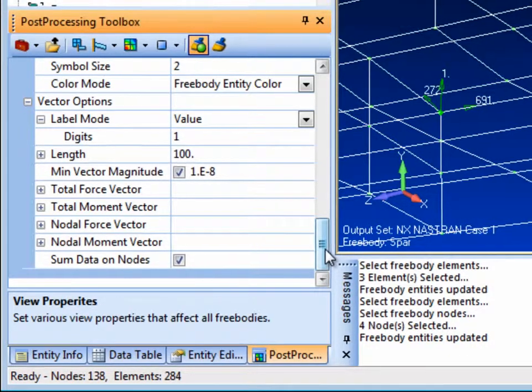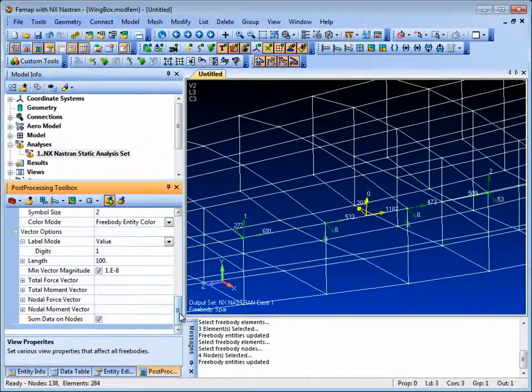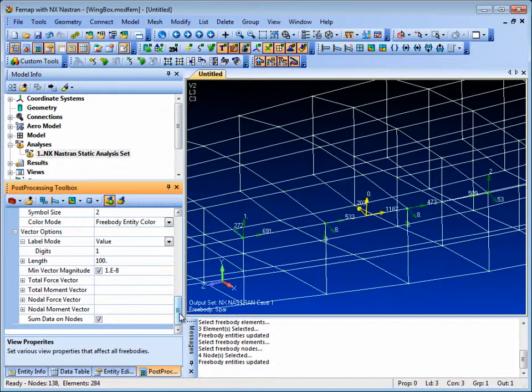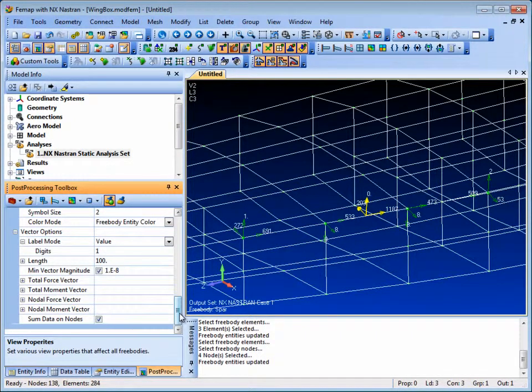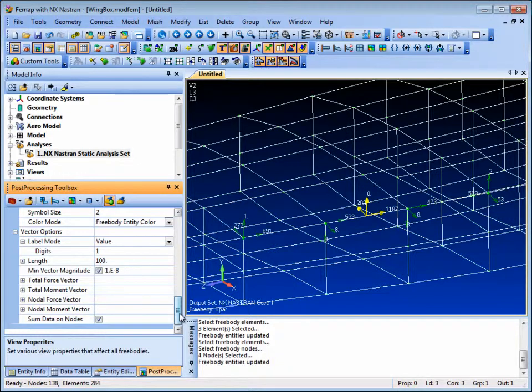So the free body tool in FEMAP gives you complete control of free body diagram setup and display. To find out more, visit us at Siemens.com/PLM/FEMAP or call your local channel partner.